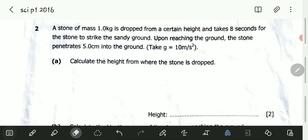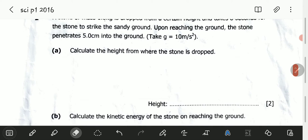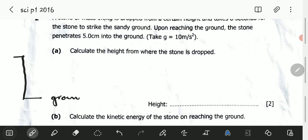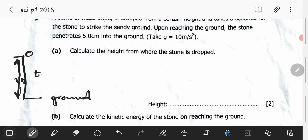Question 2A reads: calculate the height from where the stone was dropped. This question has two parts. The stone is dropped first — this is our ground. The type of ground we have is not a hard ground, it is sandy. The stone will initially drop through a height H, and in dropping through that height it will take 8 seconds. Upon reaching the ground, it further proceeds and penetrates into the ground, going down 5 centimeters.